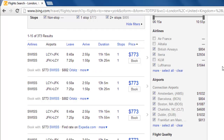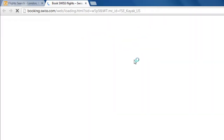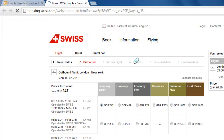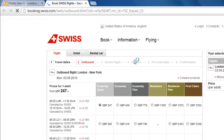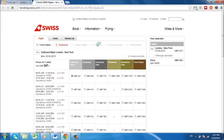When looking at the list of flights, you will notice that each one has a Book Now button towards the right, directly under the price. Hover over the button and it will become blue. Click on it to book the flight. Bing will then redirect you to the airline's website where you can purchase cheap travel tickets directly from them.